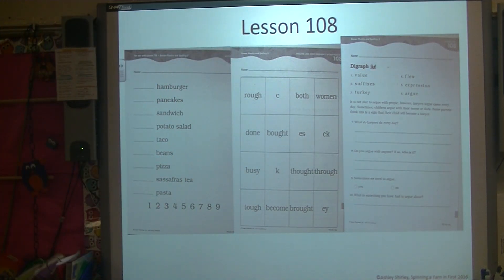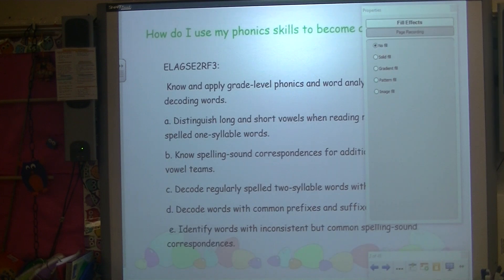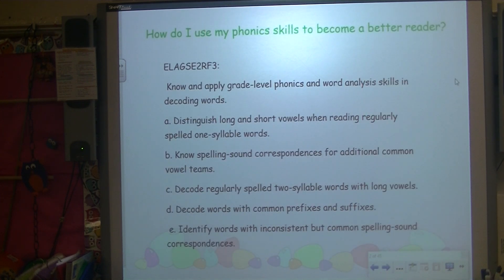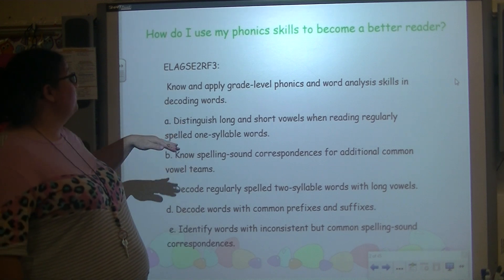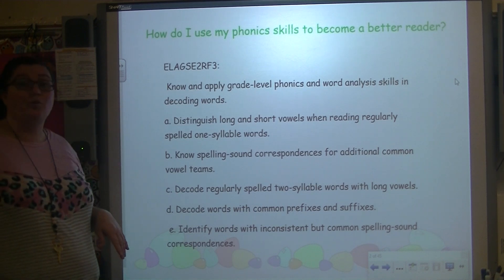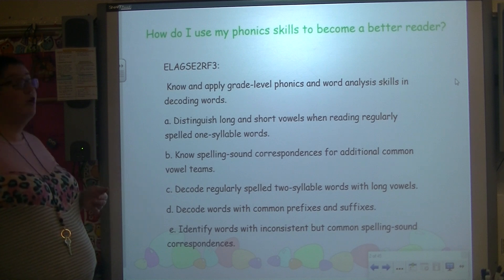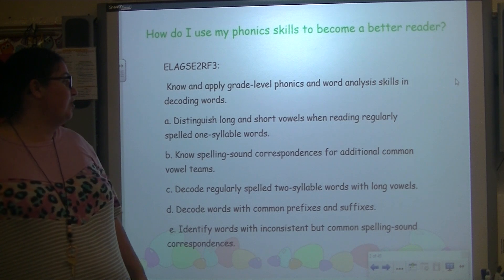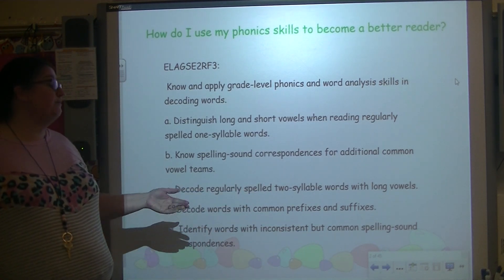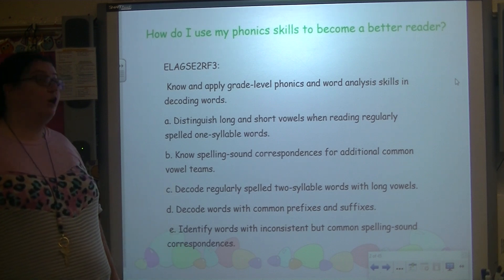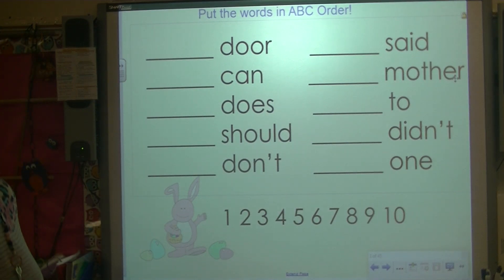Before we do our ABC order, let's look at our standard: How do I use my phonic skills to become a better reader? In phonics, we will know and apply our grade-level phonics skills to help us decode new words. We'll know the difference between long and short vowels in one-syllable words, learn our vowel diagraphs, decode two-syllable words, decode words with prefixes and suffixes, and learn words with common spelling patterns including our funny words.